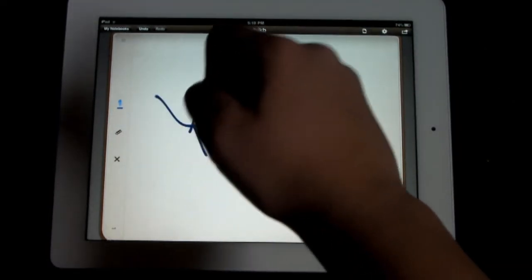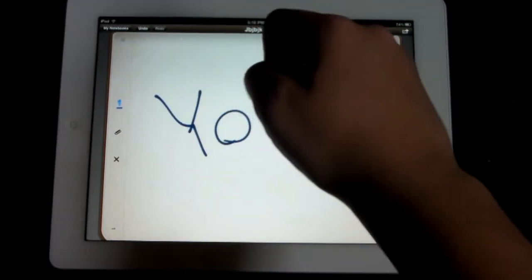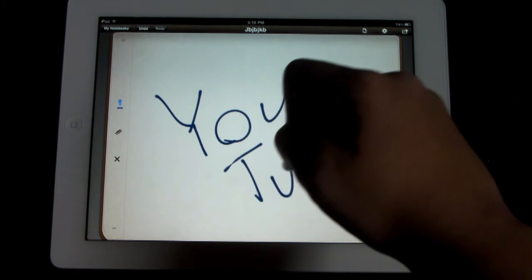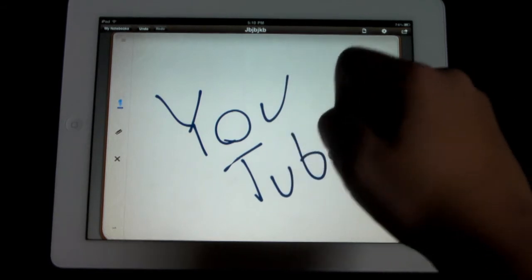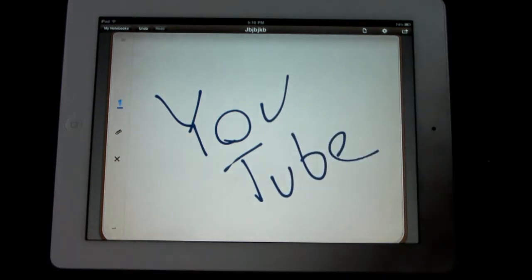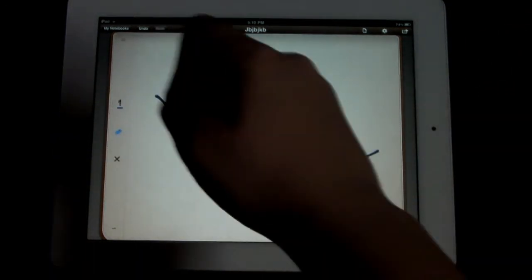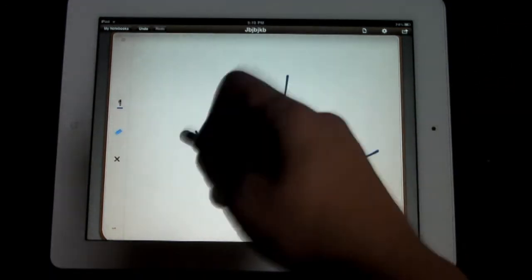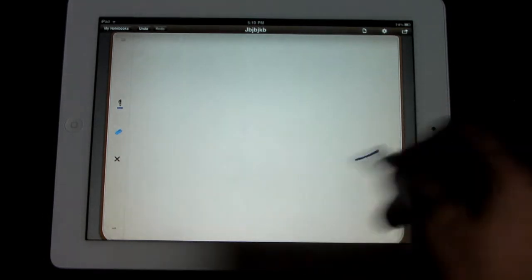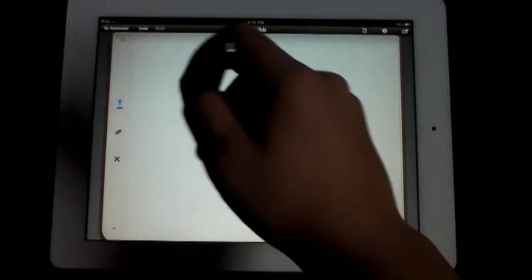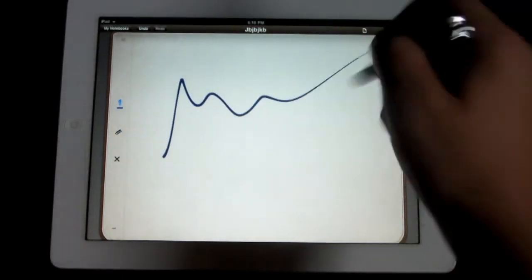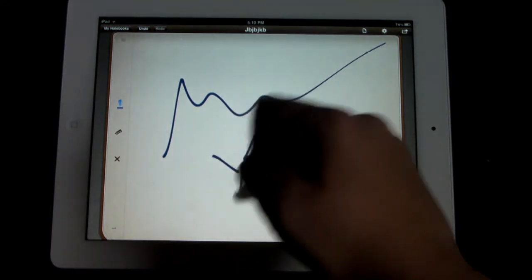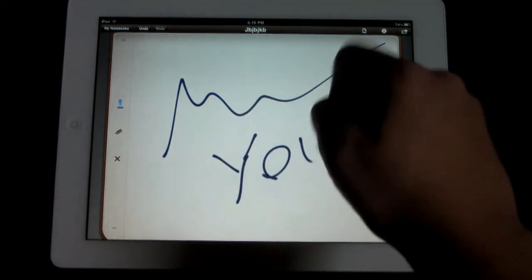You can write whatever you want, and actually it's pretty accurate handwriting. I know I'm writing a little bit sloppy here, but that's kind of what I write like, which I know is sloppy. But like I said, very accurate handwriting and very easy to use to take notes, especially with a stylus, as you can see right here.